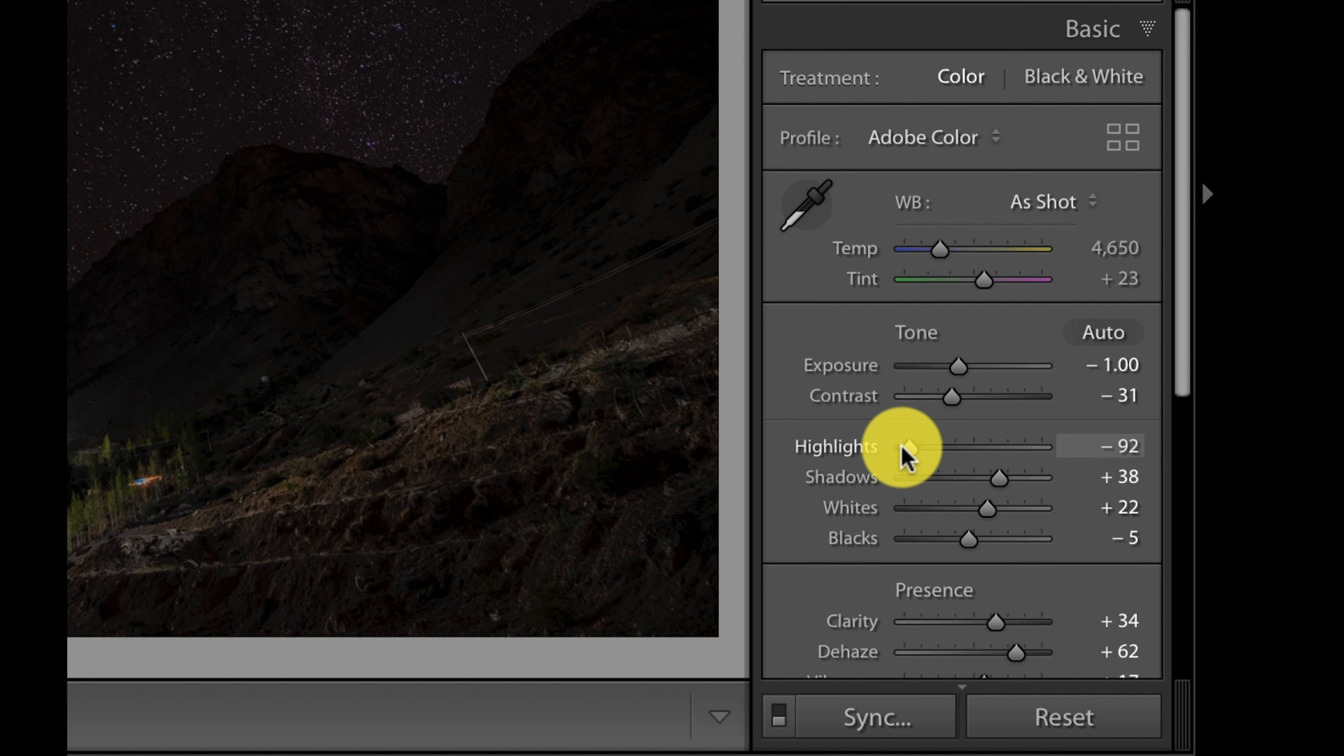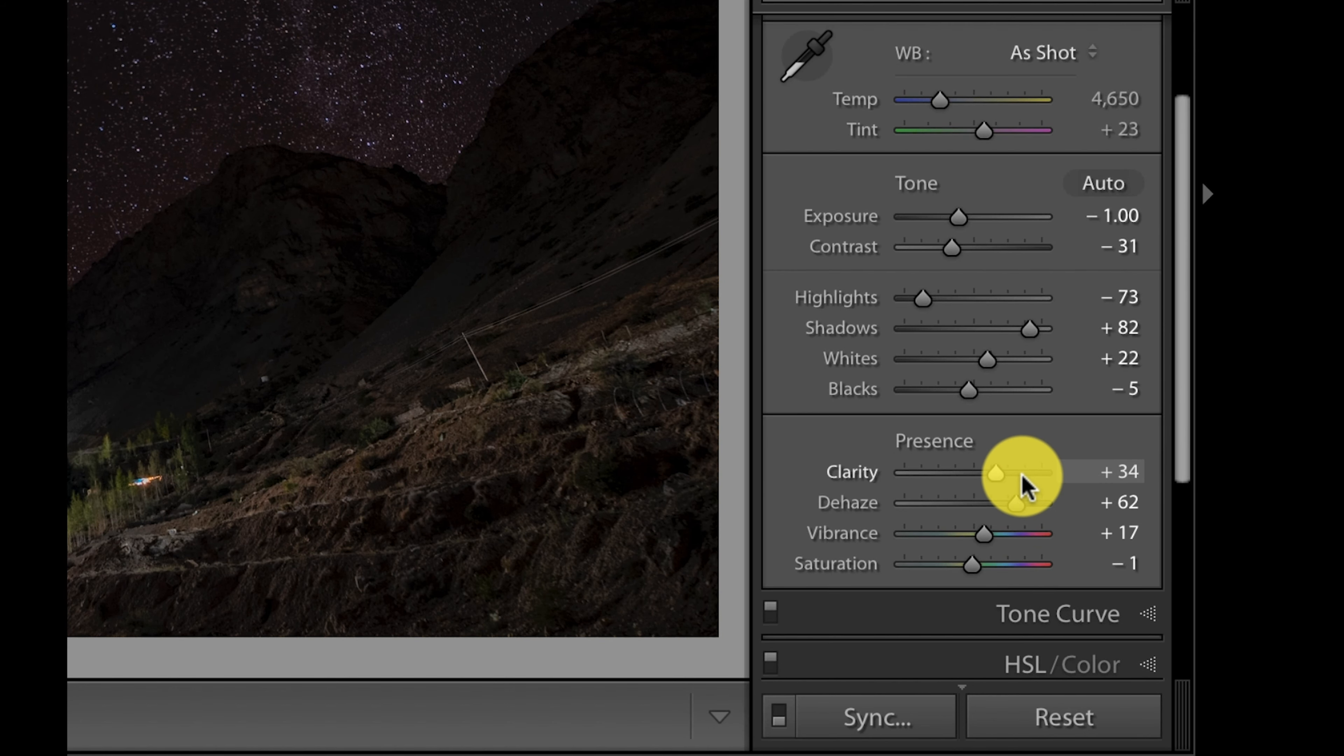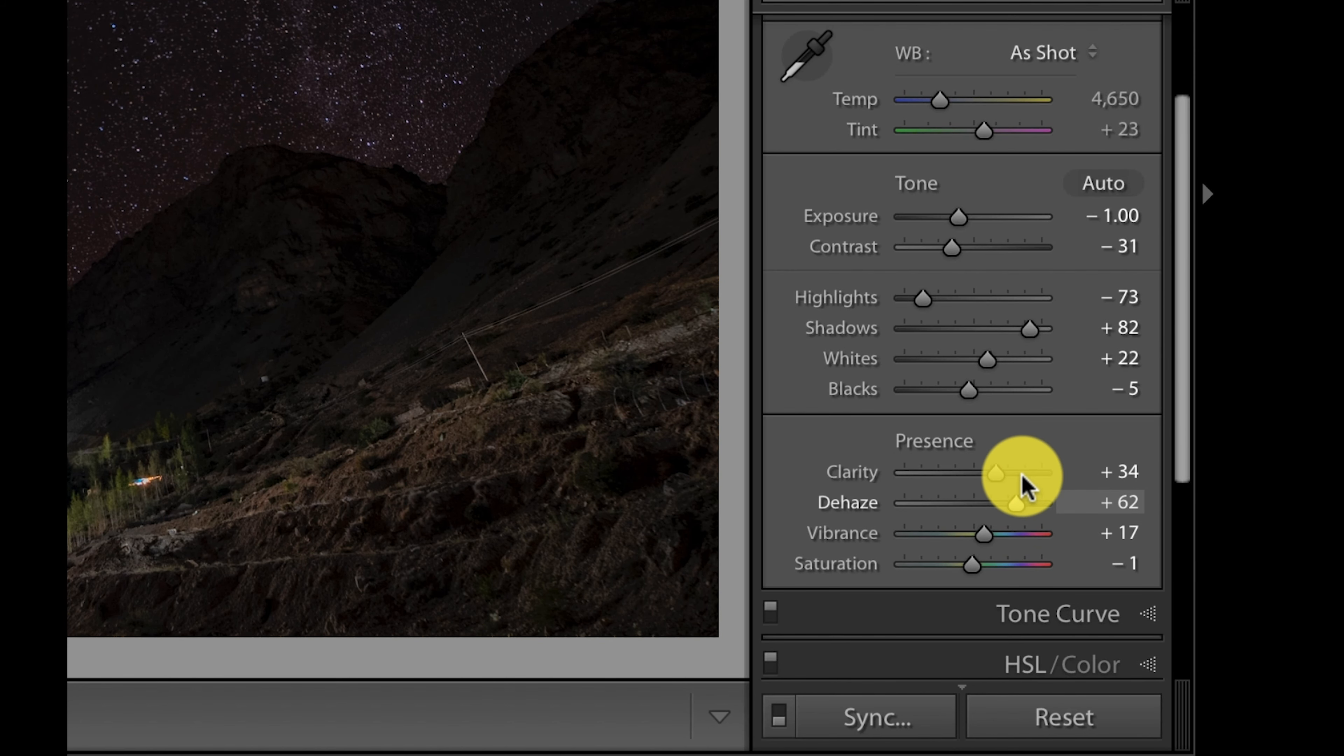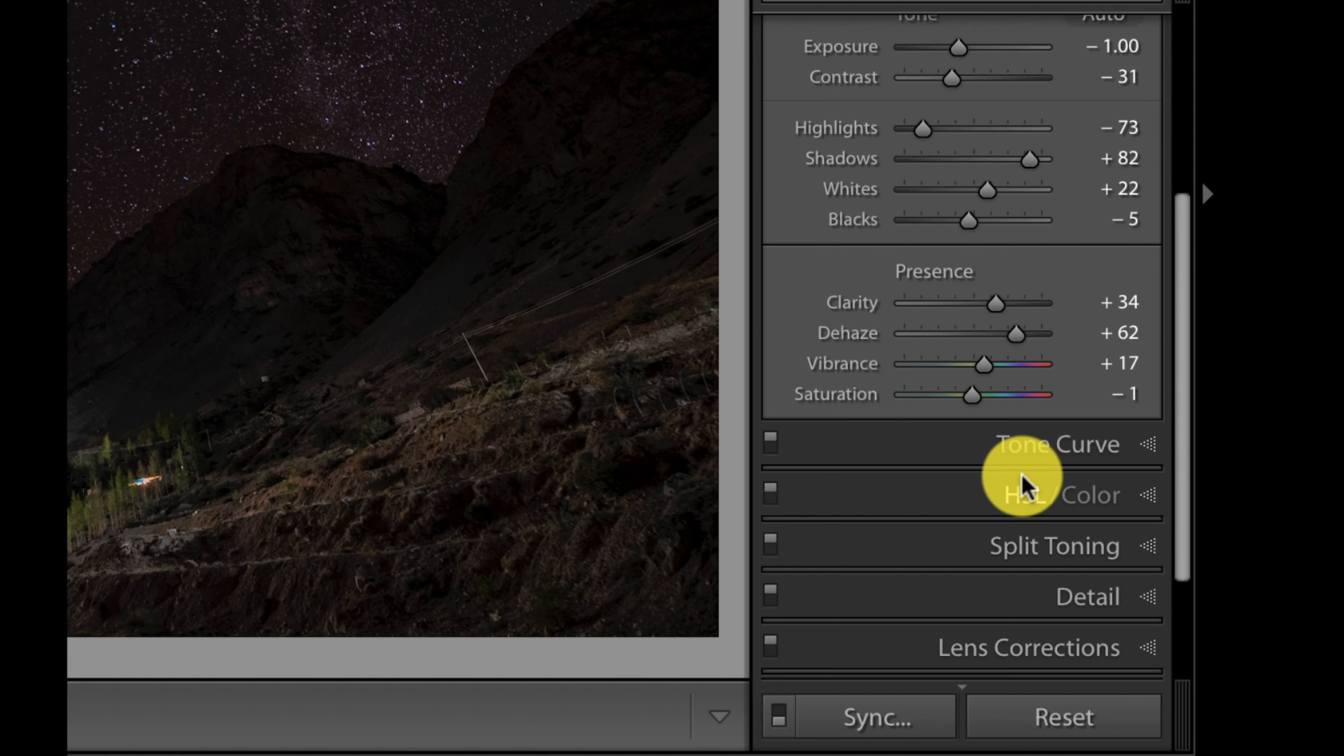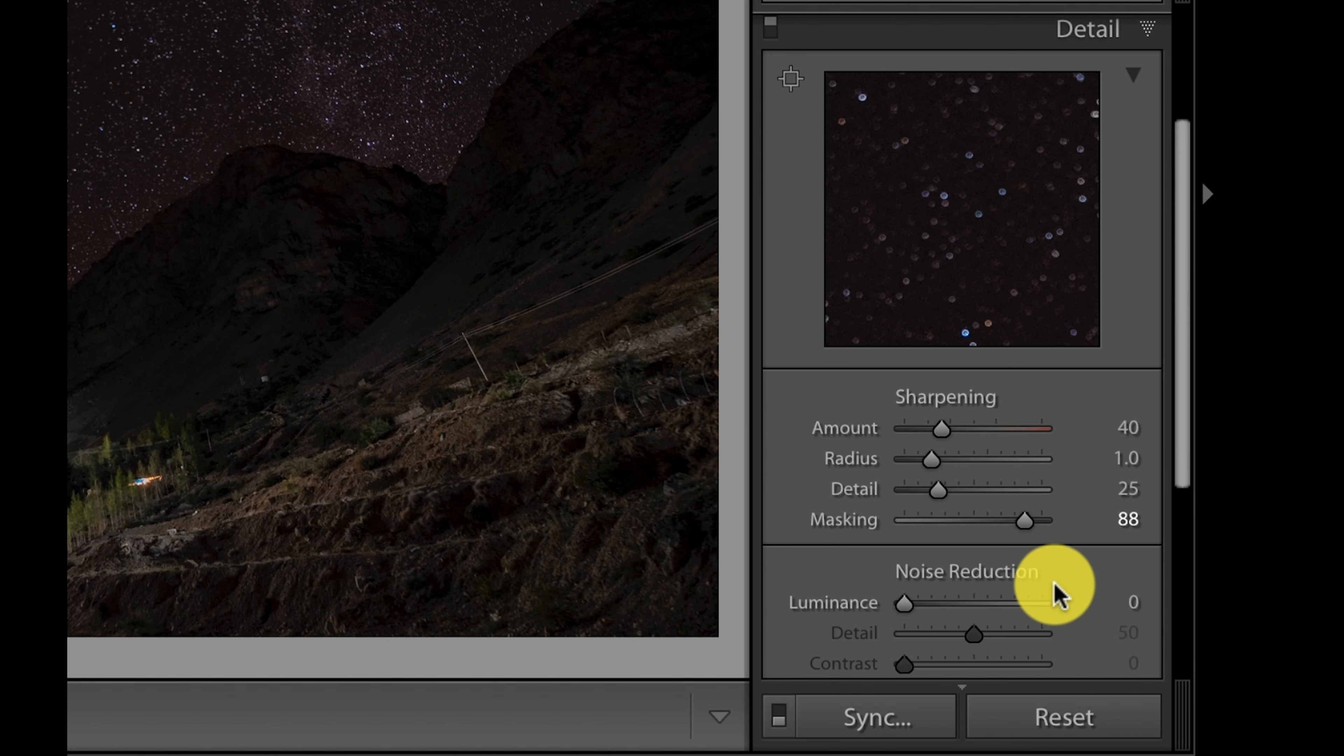And maybe I will just reduce the highlights and decrease the shadows if you want. So this is as per your taste. I use a little bit of dehaze and clarity, and you can do a little bit of sharpening if you want.